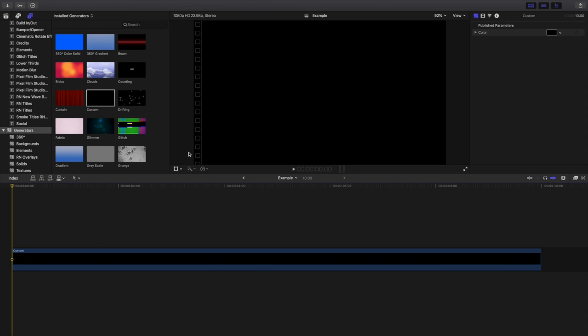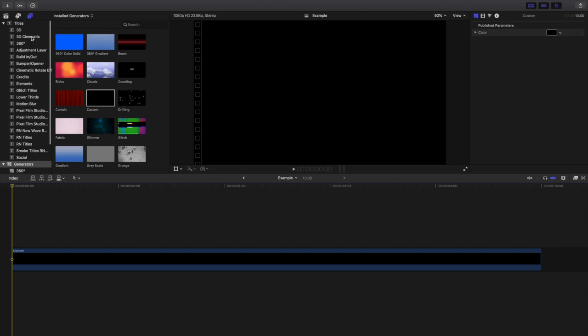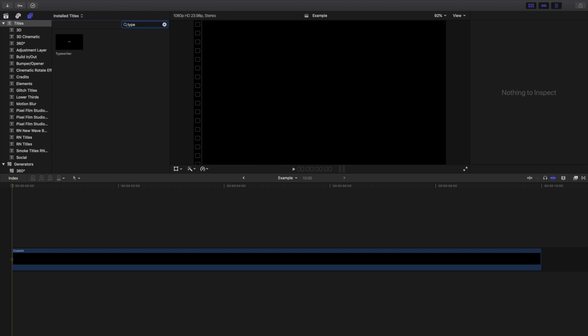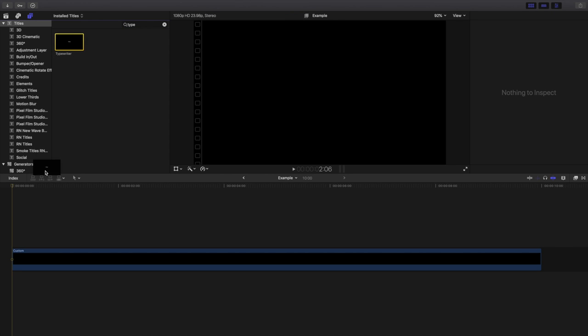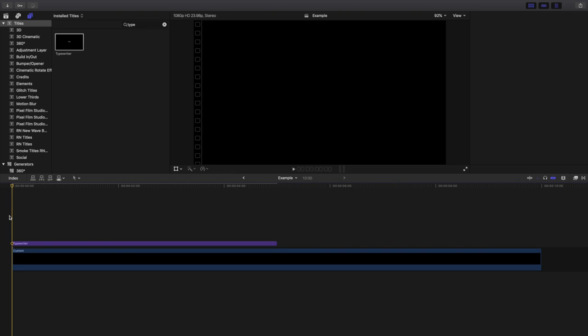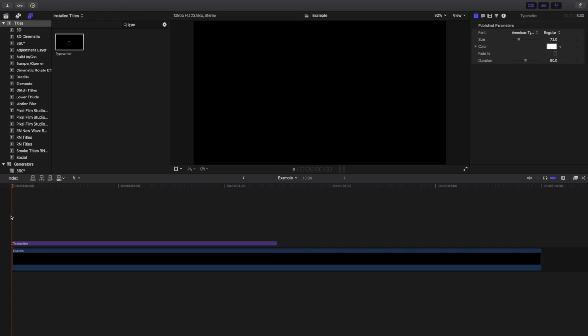I'm going to go to text, you want to go to titles, go to the search bar and then type in, I'm sure you probably guessed, typewriter. So that's the name of the effect, that's the typewriter. We're going to take the typewriter effect and drag it on to Final Cut Pro X or drag it on top of the custom generator.